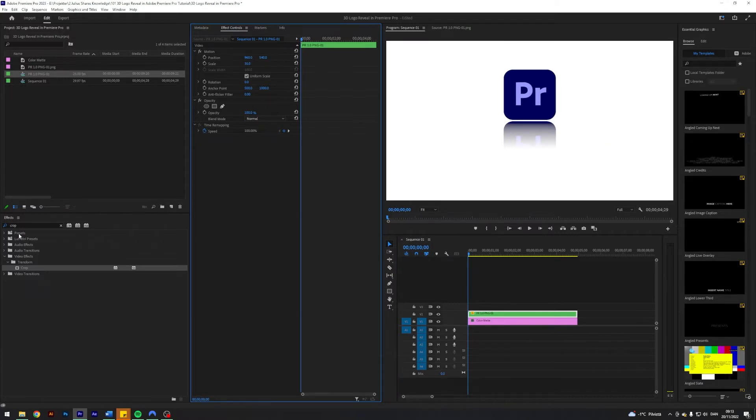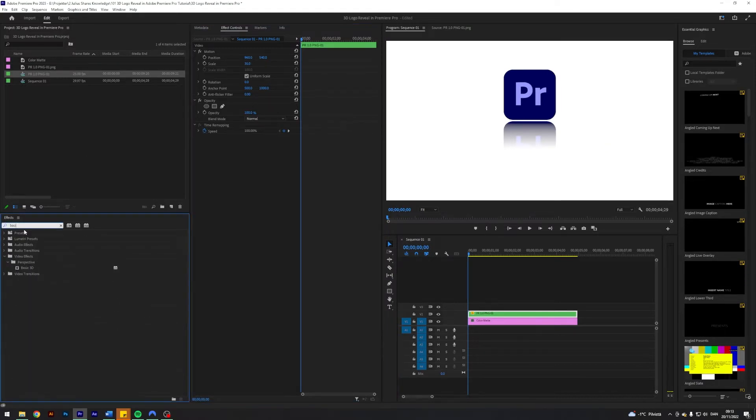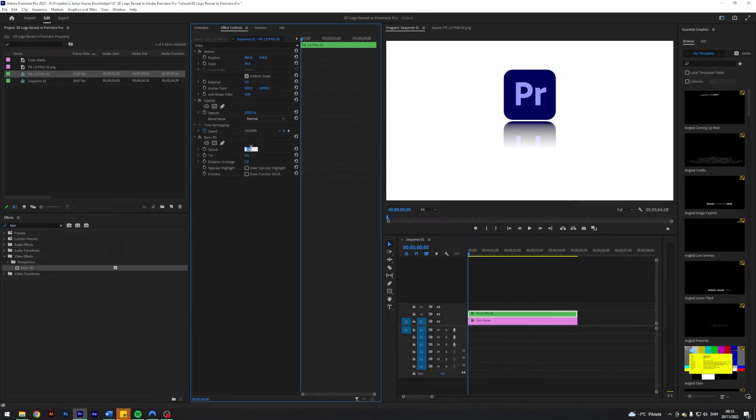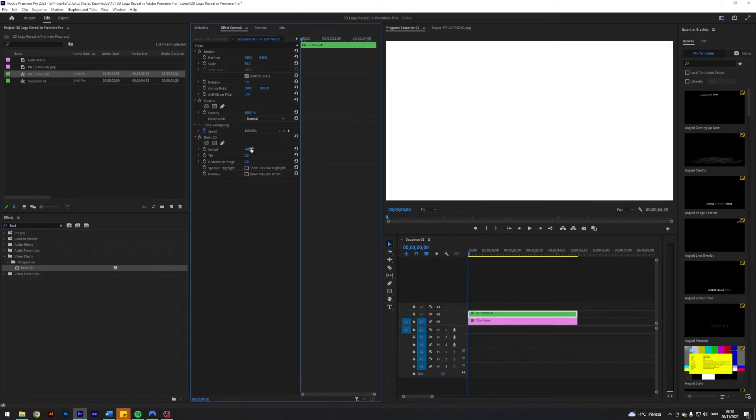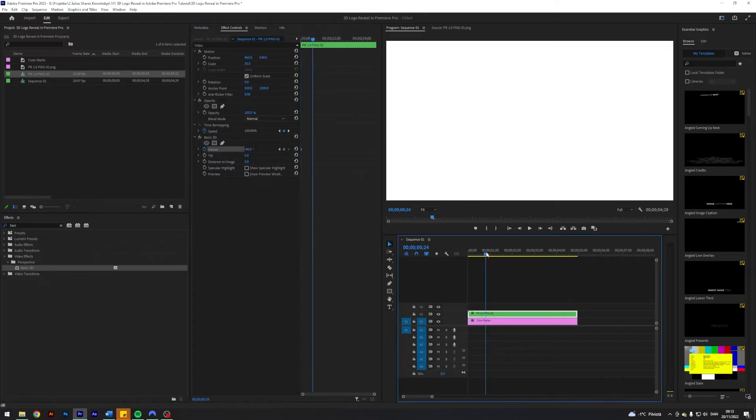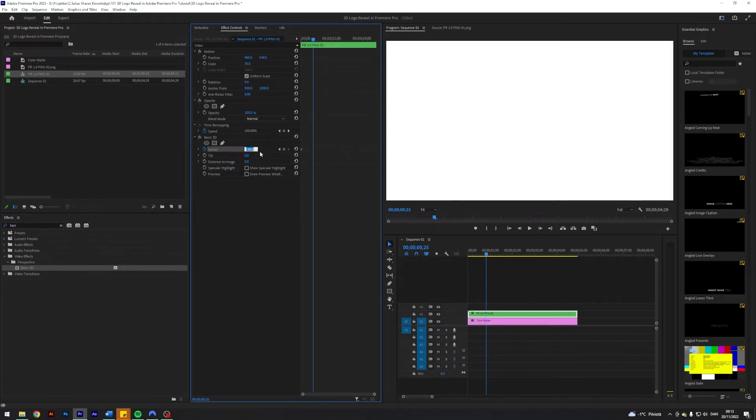All right, time to create some animations. I'm going to search for an effect called Basic 3D and apply that. I'm going to start the animation at negative 90 degrees swivel, then I'm going to apply some keyframes. I'm going to go forward a little bit, maybe 25 frames or so, and change this.